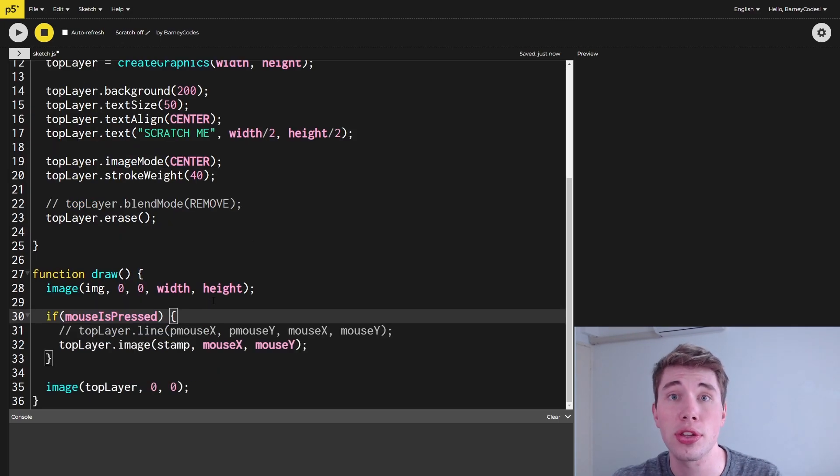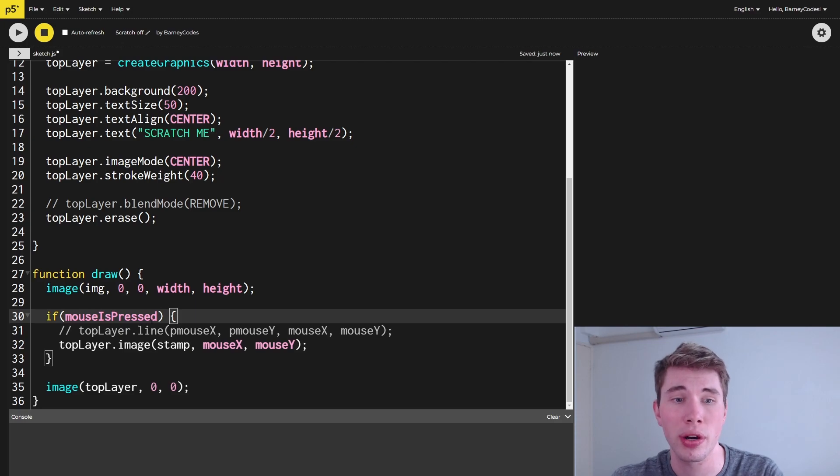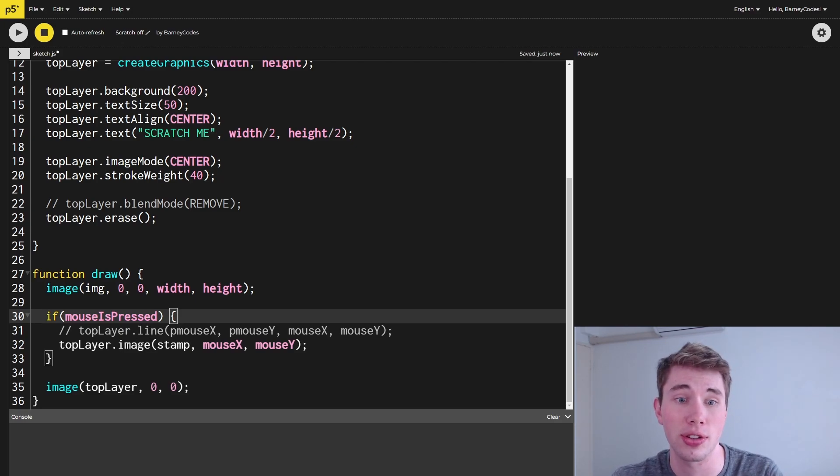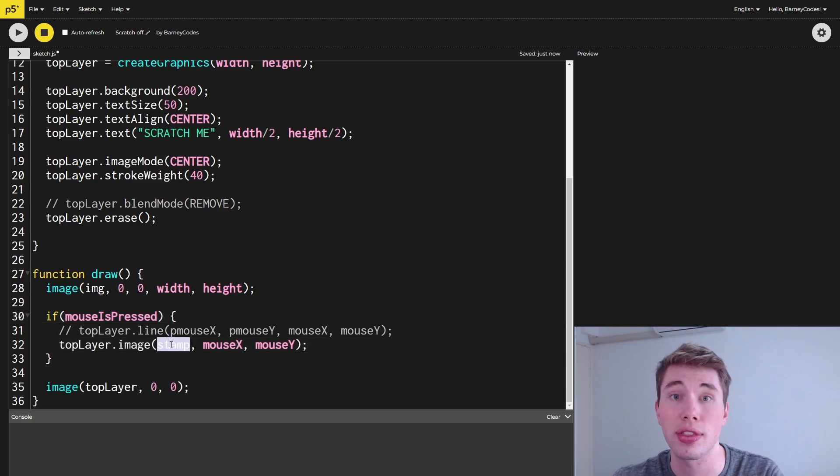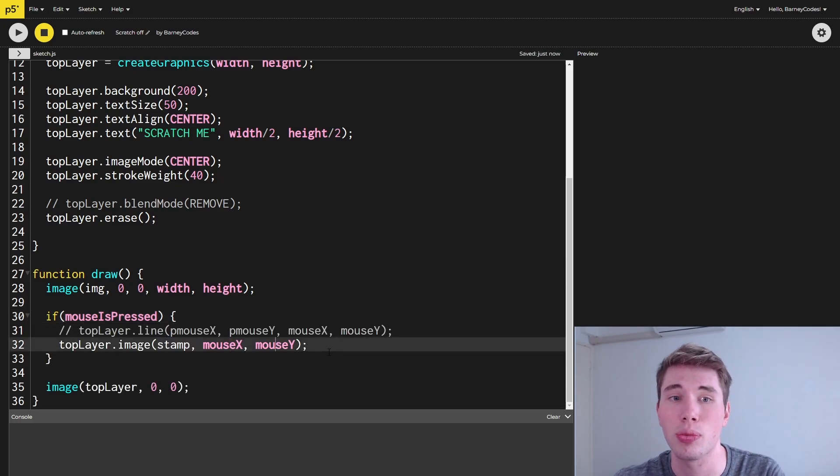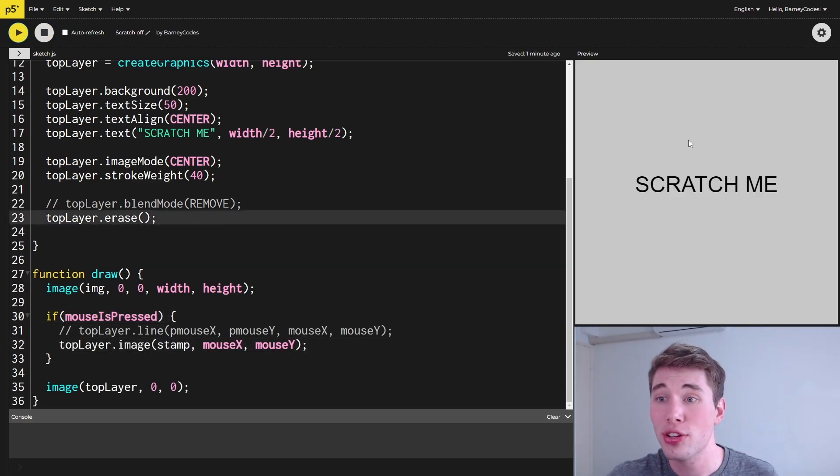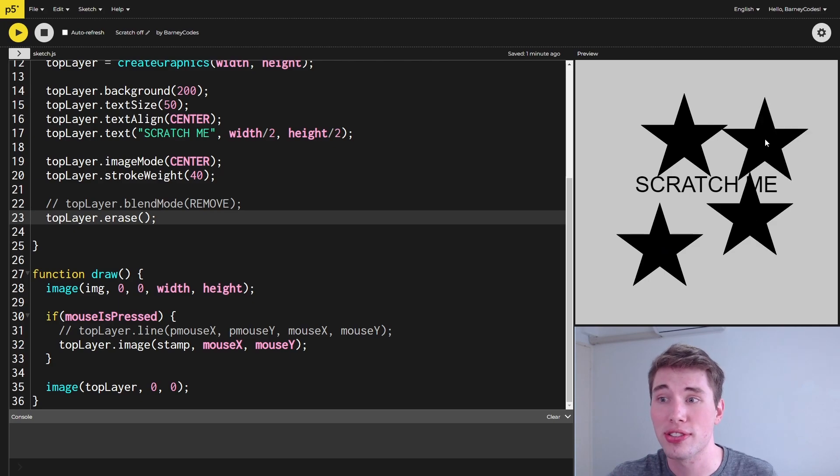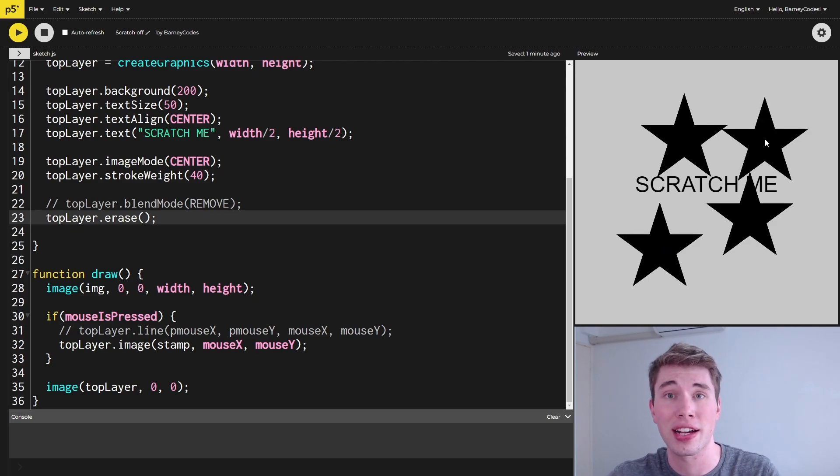Then all we need to do is inside the draw function, where we're checking if the mouse is pressed, instead of drawing a line onto our top layer we want to just display our image instead. You can see here I'm using the stamp image at the mouseX and mouseY location. When we run this, our image is just getting drawn directly onto the screen and isn't actually cutting out or erasing our top layer.